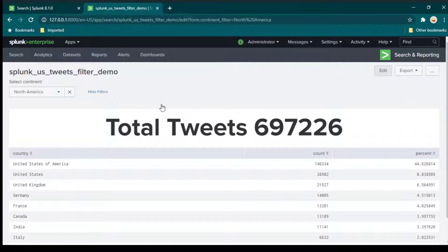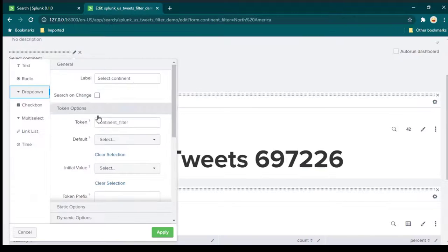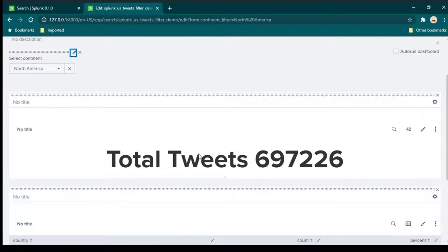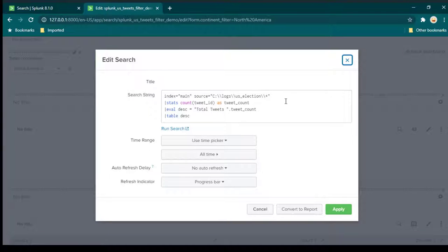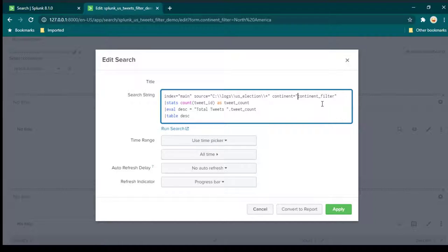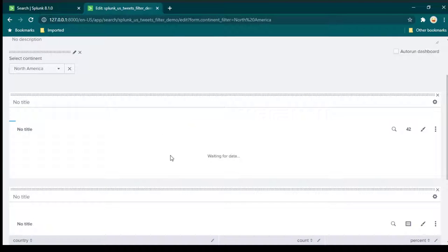After saving, making a selection doesn't change the dashboards yet, because we are not using the token anywhere. We gave this dropdown a token name called continent_filter. Now we need to use this continent_filter token in our search queries. Click edit search for the total tweets panel and add continent equal to the token name surrounded by dollar signs: "$continent_filter$".